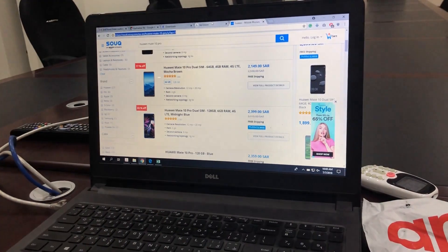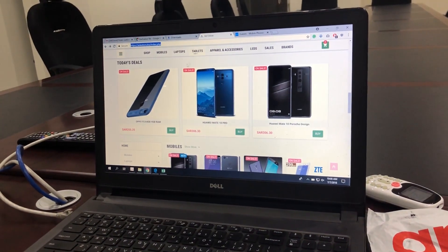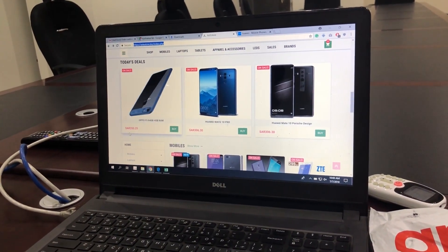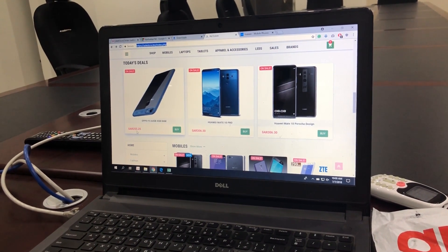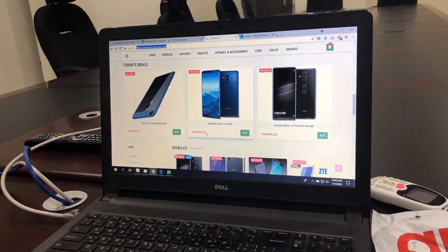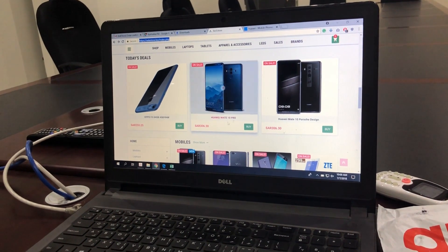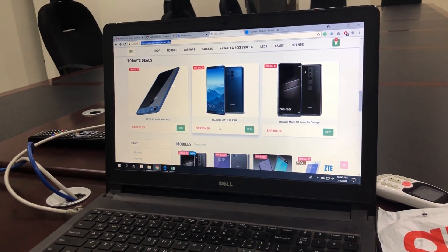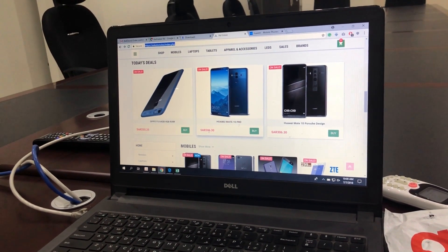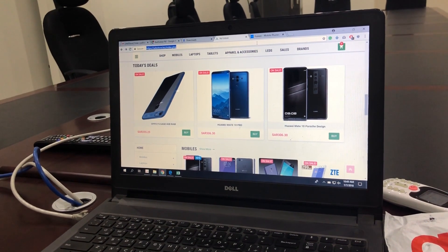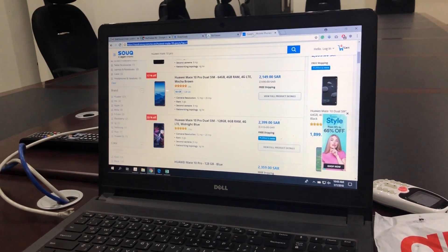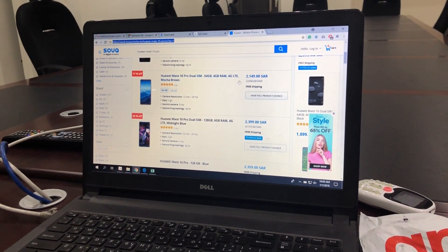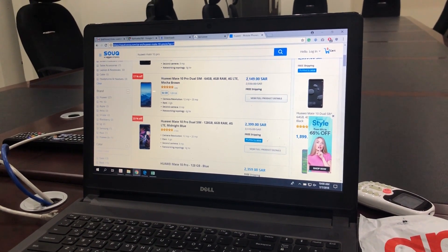So as you can see on this site you are getting many phones for very cheap prices, like this one is for 255,000, this one is for 306,000. Well if you see on the other side, like this Huawei Mate 10 Pro which is for 306,000, is somewhere around 2,149,000 on other websites.